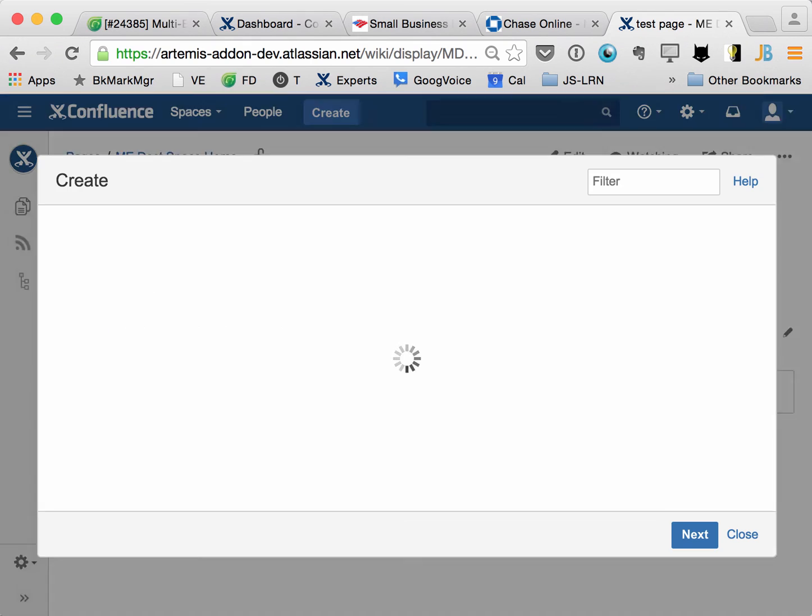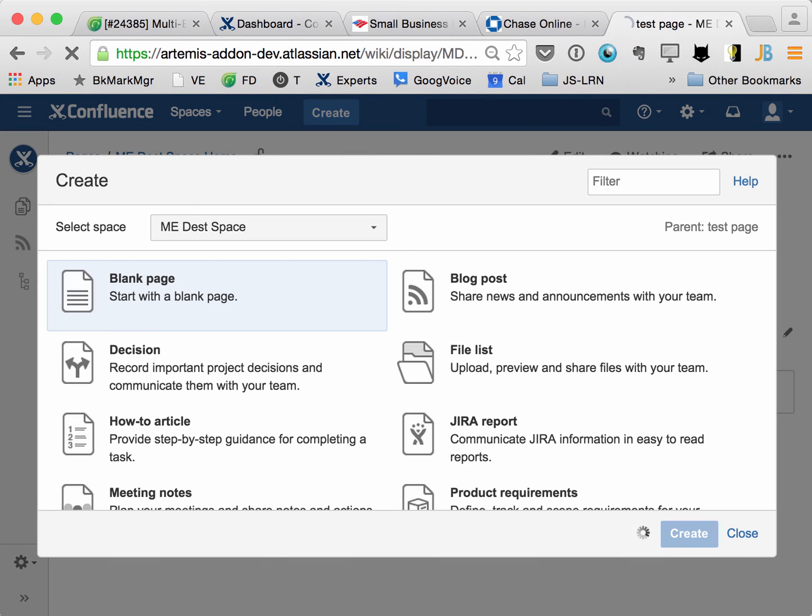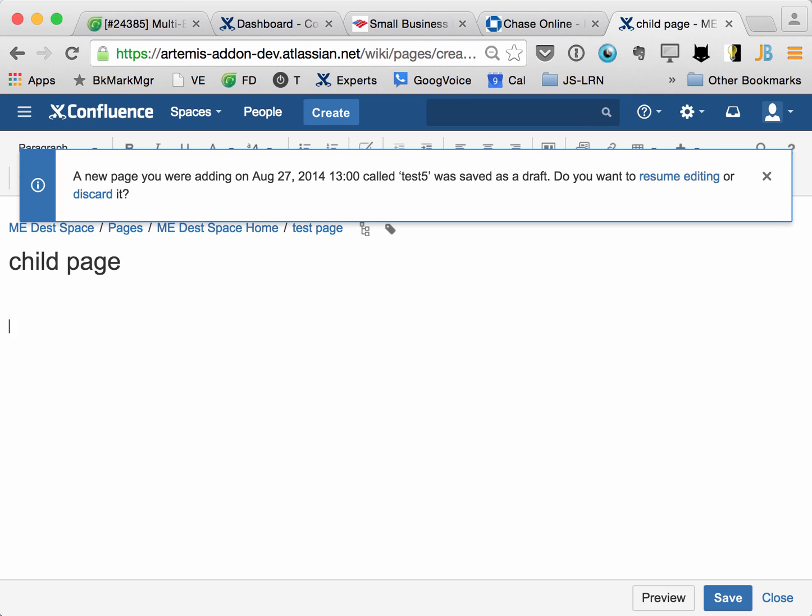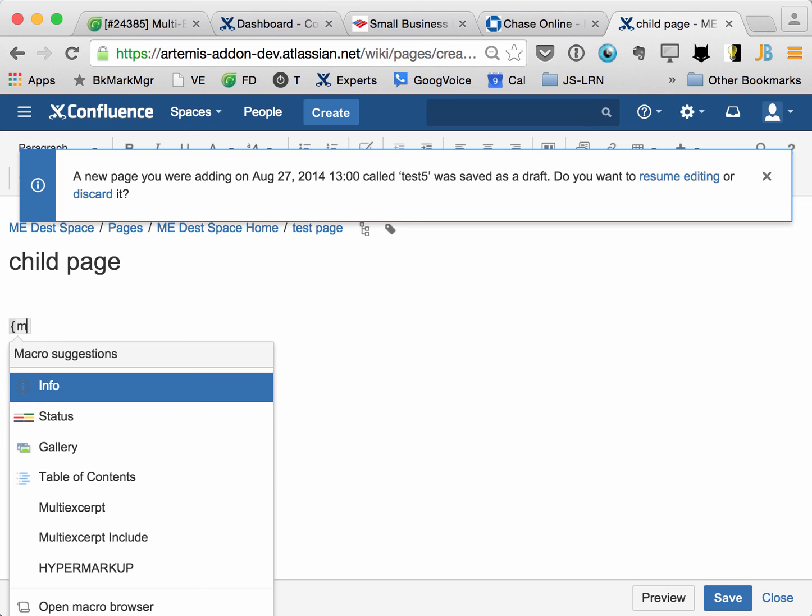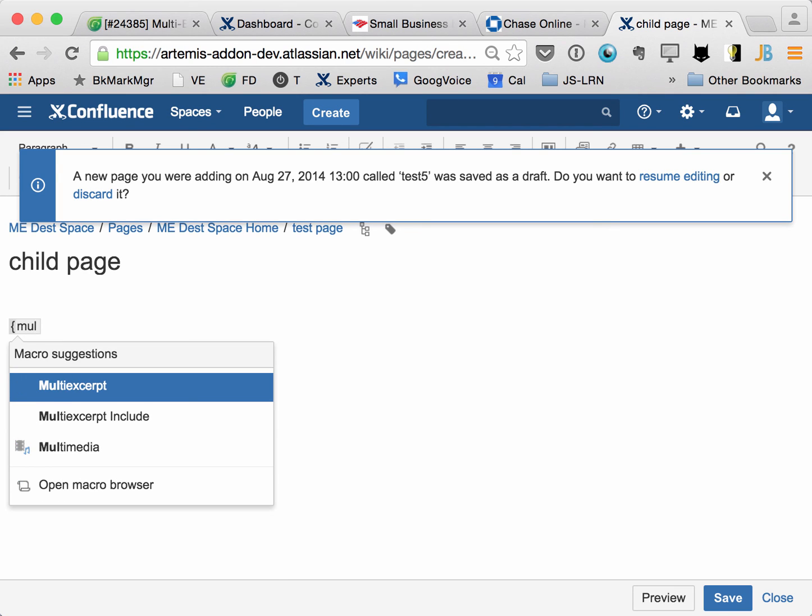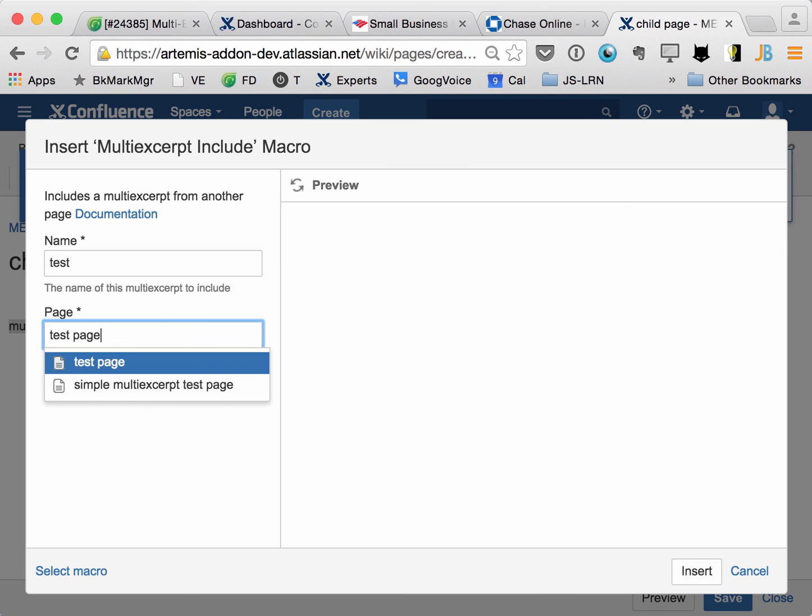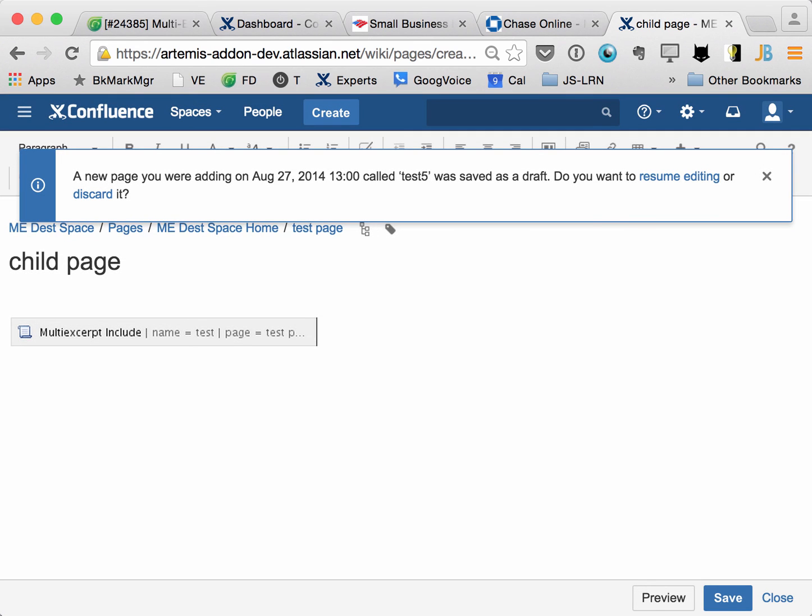And then from here, if we create a child page, and I'll just go ahead and include that same multi-excerpt called test from the test page right there.